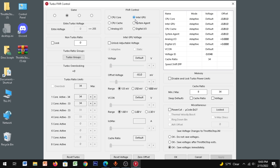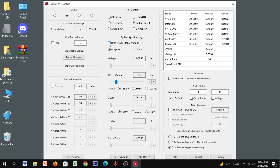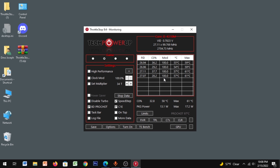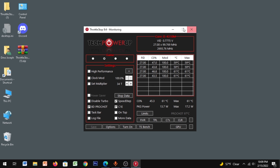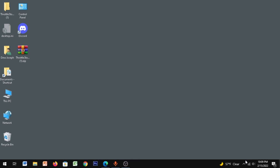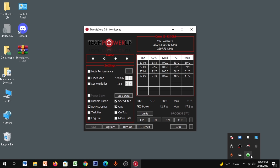Do the same for Intel GPU: click Unlock Adjustable Voltage, set the value that works for you, and click Apply. Then click CPU Cache, unlock adjustable voltage, set the value, and click Apply. Do the same for System Agent — unlock adjustable voltage and click Apply. Click OK. Now disable the taskbar option, then go to Options and enable Start Minimized and Minimize on Close. Click OK, then close the application — it will run in the background.